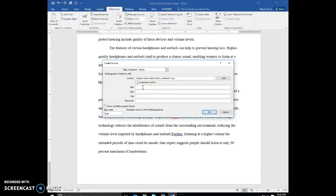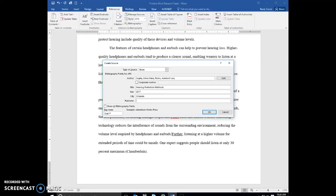Our title is going to be Hearing Protection Methods. Tab, 2017 is the year. Hit your tab key. Orlando is the city. Hit your tab key. Palm Press as the publisher.